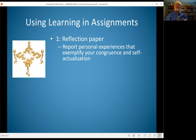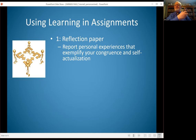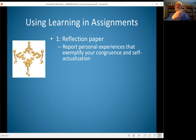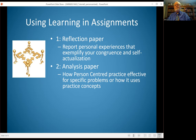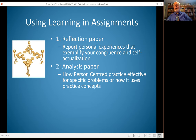How do you use what we're learning about particular models to help you prepare for the assignments in this course? Consider how each assignment fits with each model. For the reflection paper, think about how your personal experiences exemplify your own personal congruence and self-actualization and your journey there — how that influences your belief about how human behavior occurs and how change occurs. For the analysis paper, consider how person-centered practice is effective for particular problem areas clients may have, and how it compares to using practice concepts across many models.